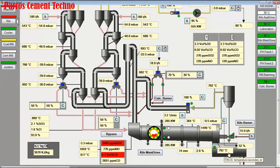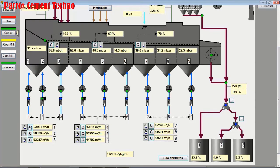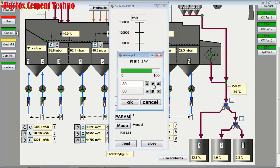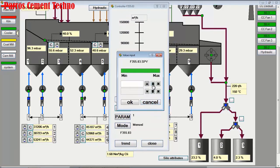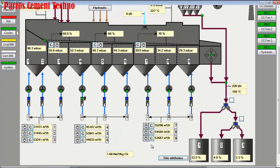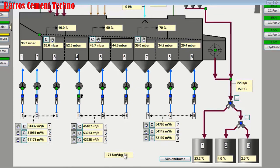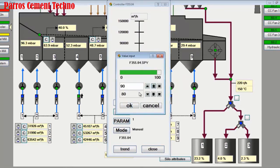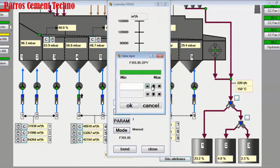O2 in the kiln inlet is below 1%, so we add cooling air — especially to the cooling air in grate 1, increasing each cooling air by 10% to 90%. The total cooling air consumption is still low at 1.7, against the standard of 1.8 to 2.0 normal cubic meters per kilogram of clinker. We increase the use of cooling air from grate 2 as well, increasing each cooling fan to 90%.